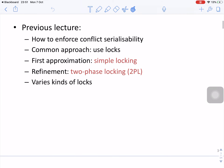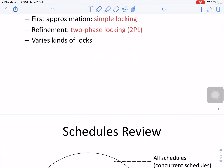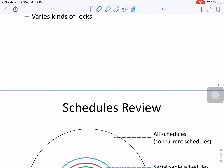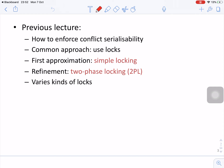From the previous lecture, we know how to enforce conflict serializability. The common approach uses two-phase locks and various kinds of locks. To test conflict serializability, we identify the transactions and conflicts, then draw the precedence diagram.